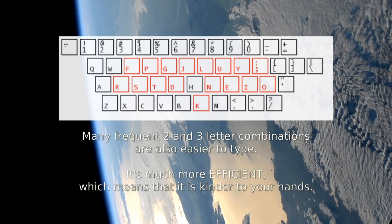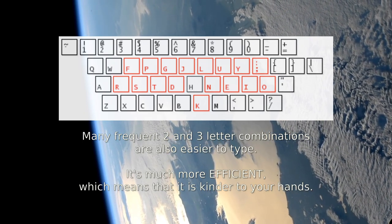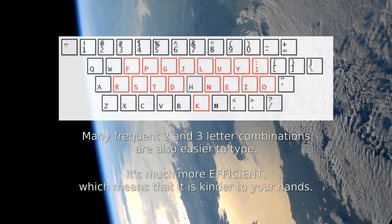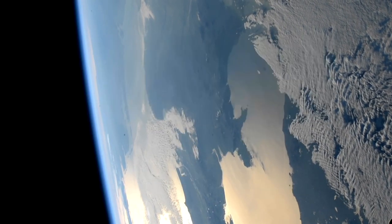Many frequent two and three letter combinations are also easier to type. It's much more efficient, which means that it's kinder to your hands.